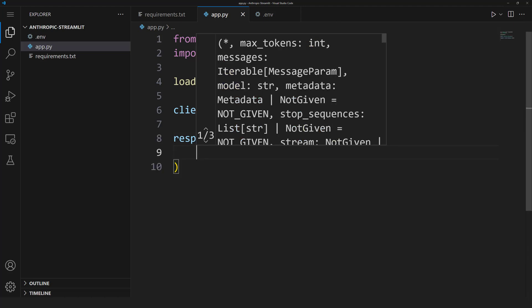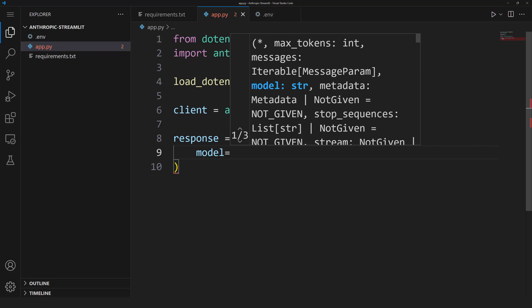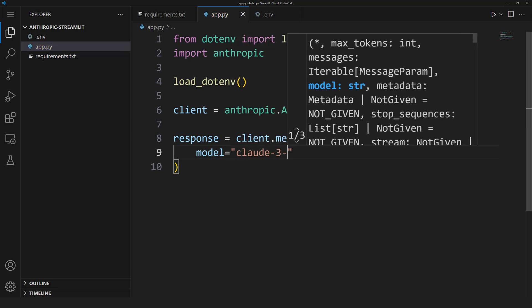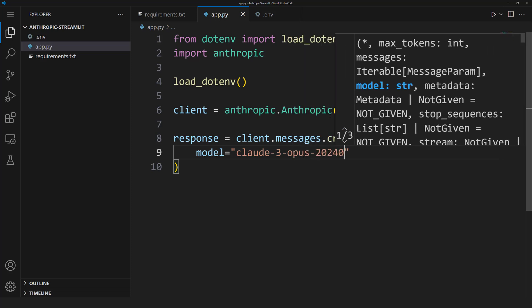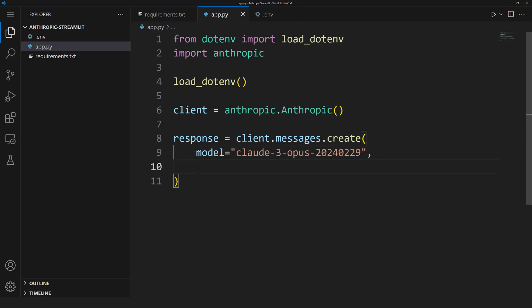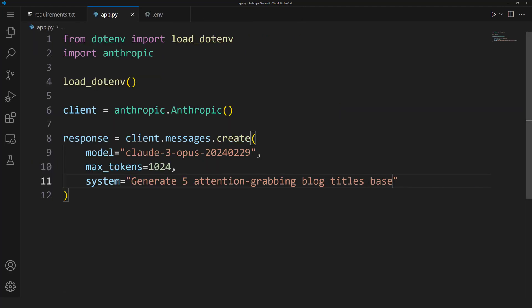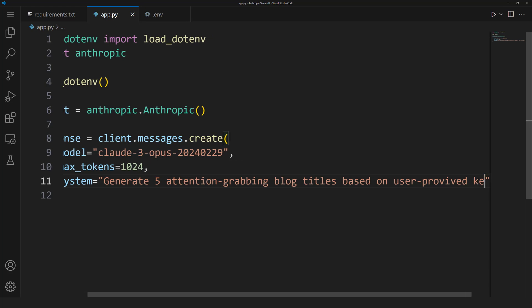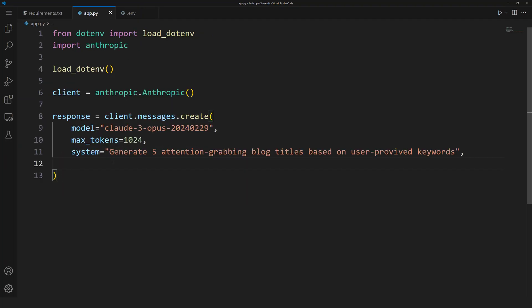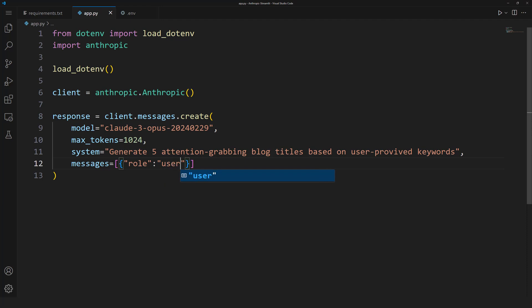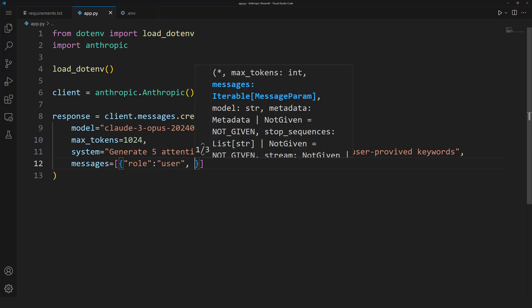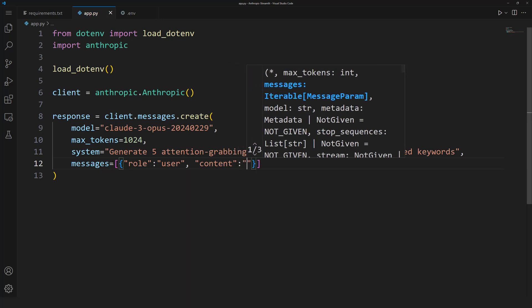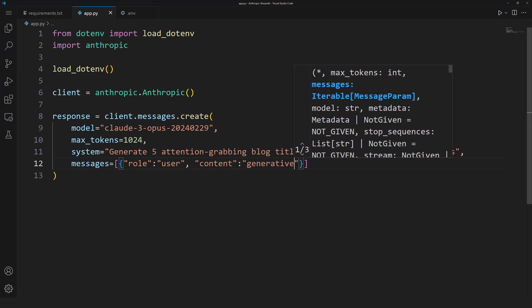Let's say response equals client.messages.create. Now let's select the model we'll use: model equals claude-3-opus. Let me write the version numbers. And then let's specify the maximum number of tokens: max_tokens 1024. Next, let's set the system message: system equals generate 5 attention-grabbing blog titles based on user-provided keywords. Lastly, let's set the user role: messages equals, let's set role user, let me specify the content. Let's say generative AI. The model is ready to predict.